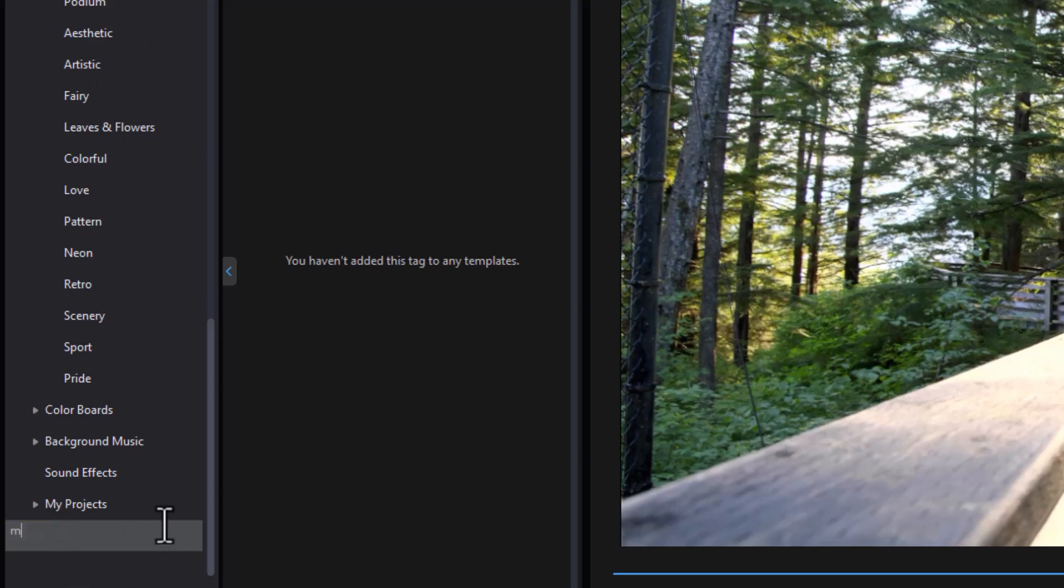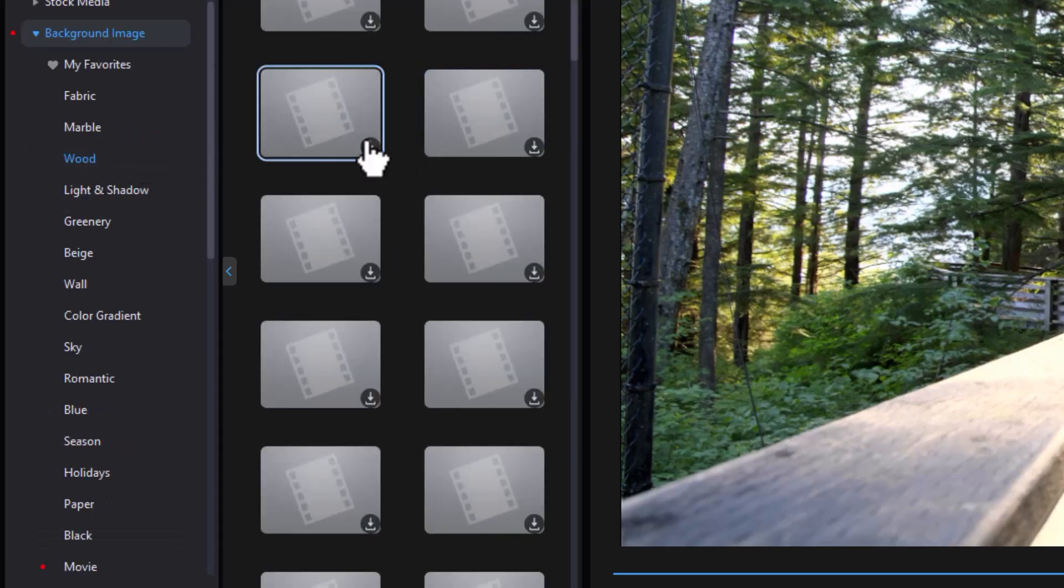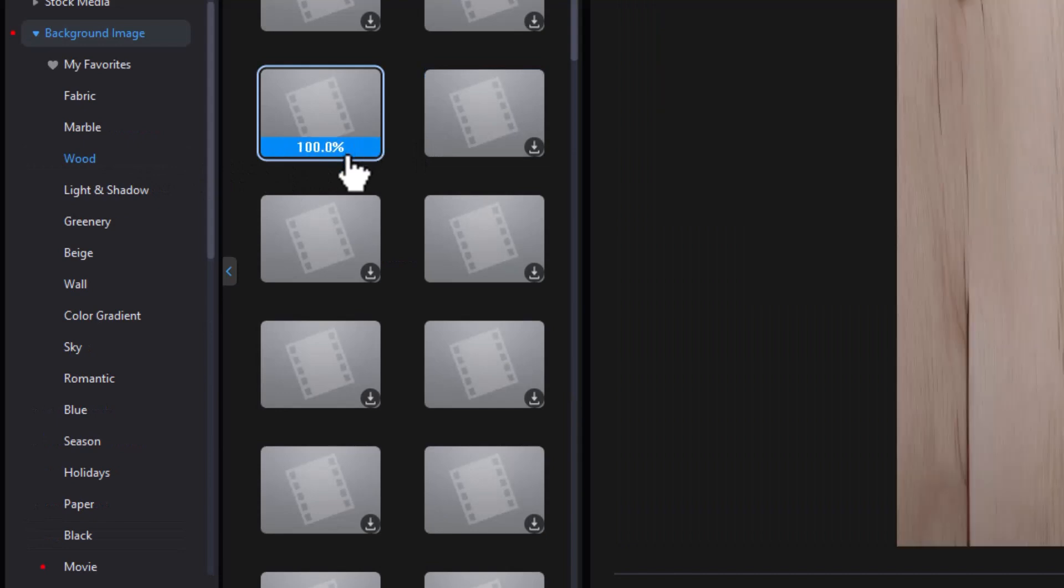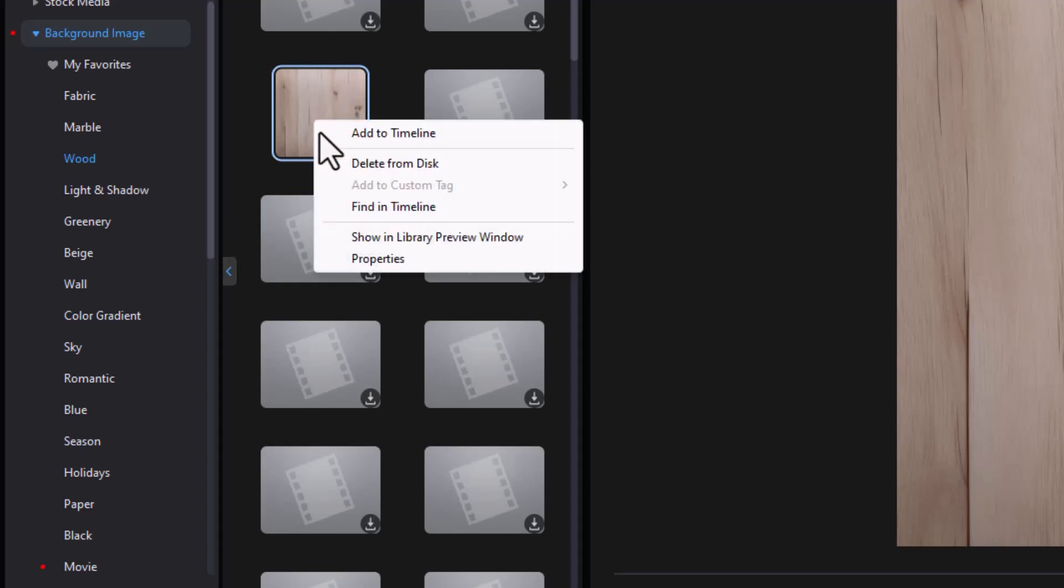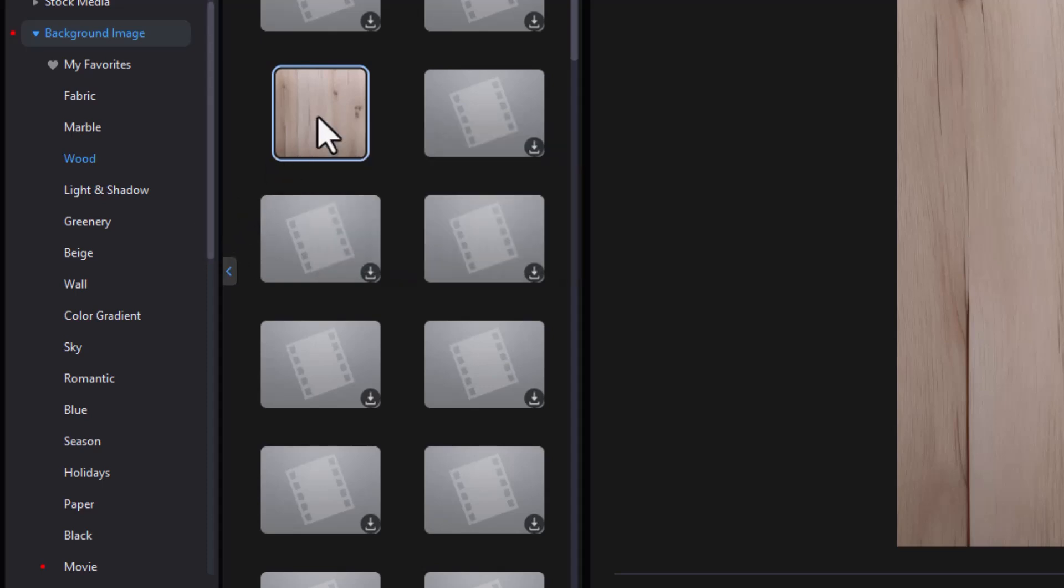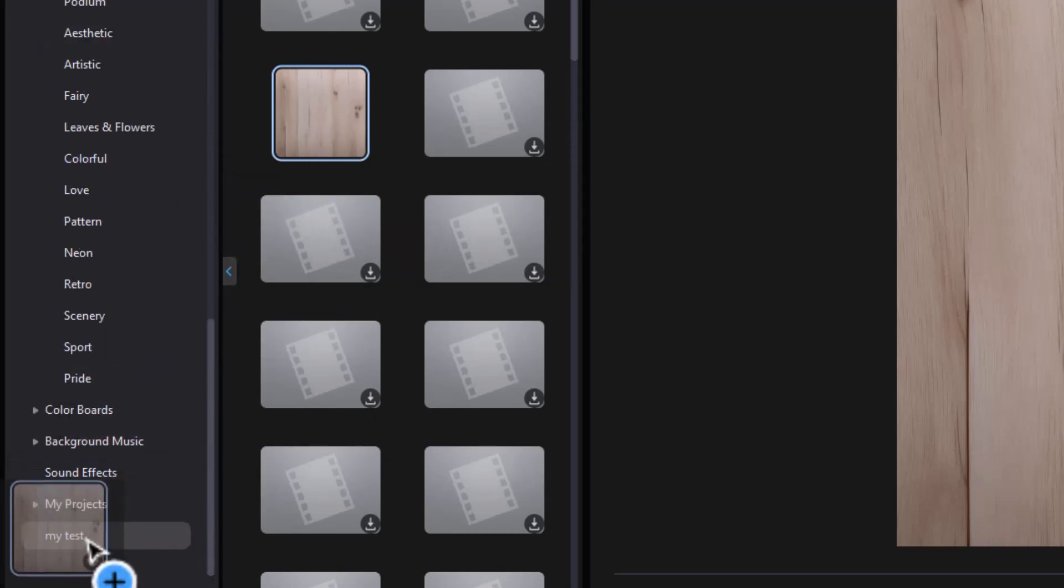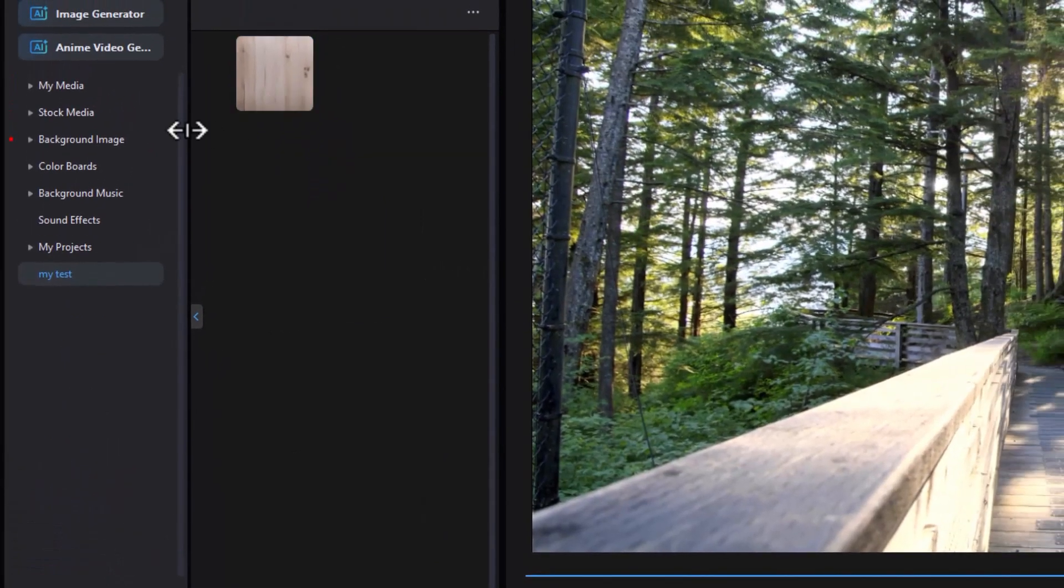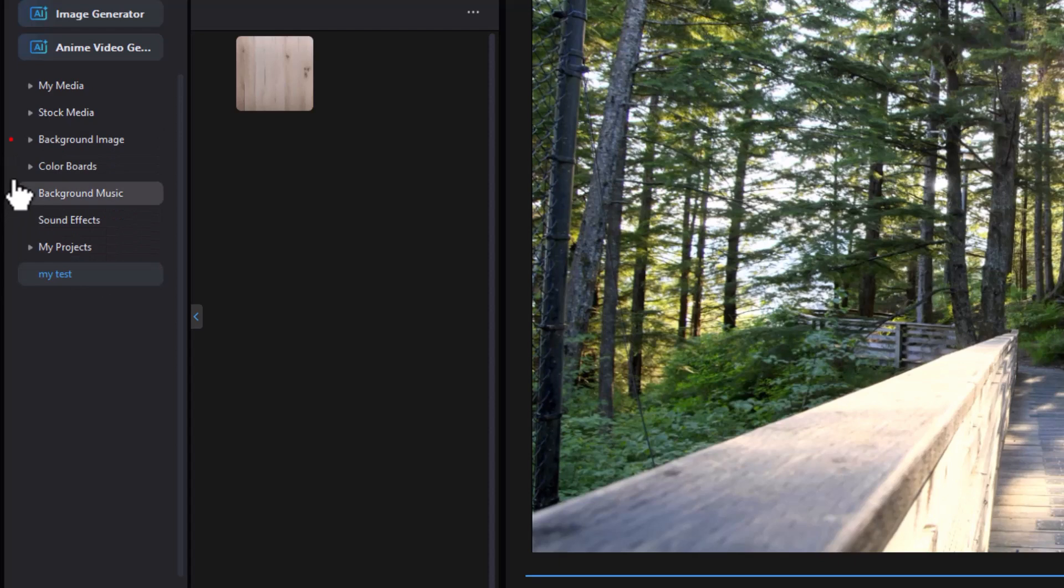And now I can take a background image. Let's take this wood. For some reason, the thumbnails aren't showing up. Not sure why. And if I right click on it, again, it will not let me put it in there. But if I drag down to the bottom to my test, I can drag it. That means I've tagged it. And now all I see is that. But the background images are not nested. They are at the very bottom.